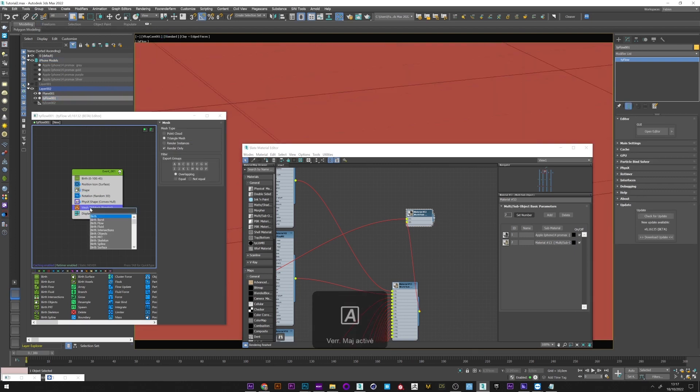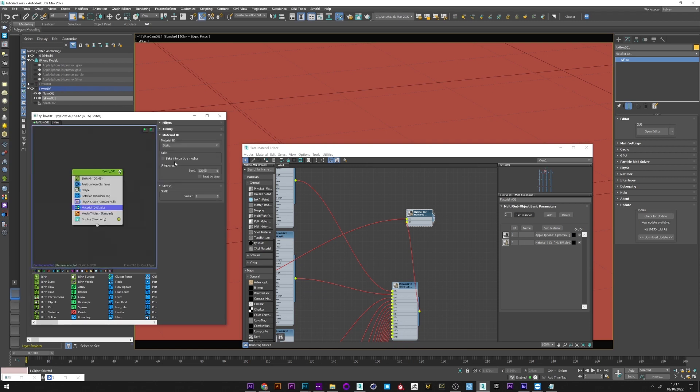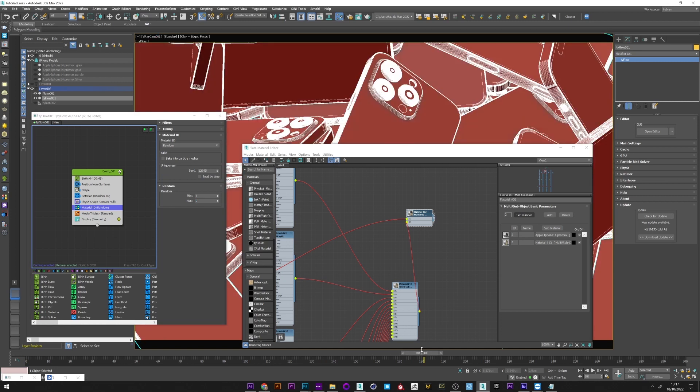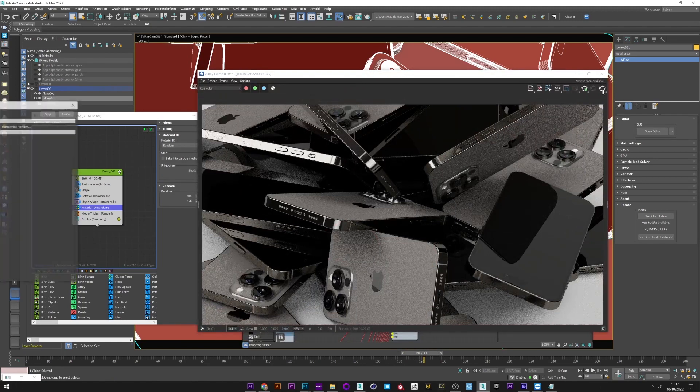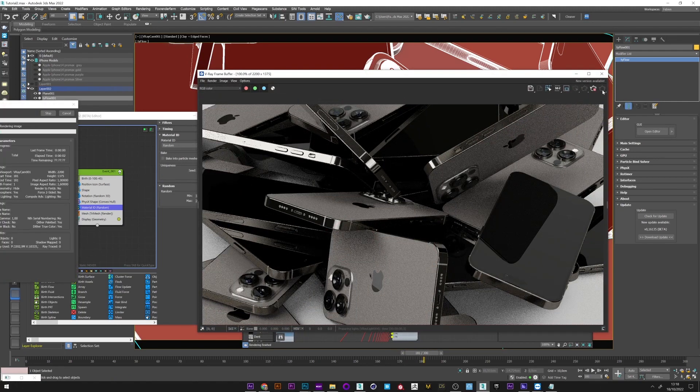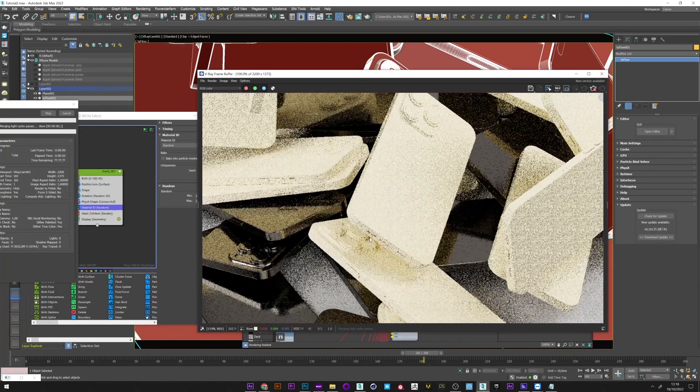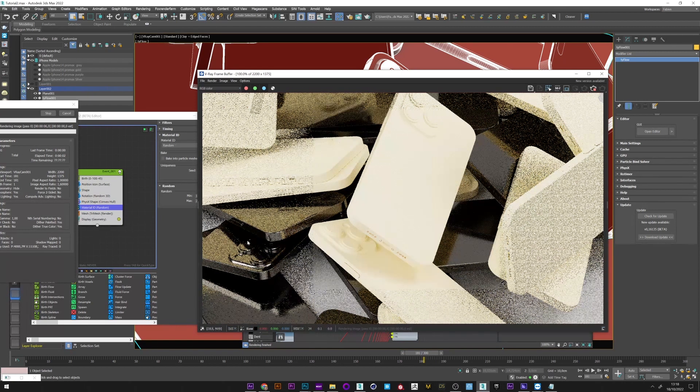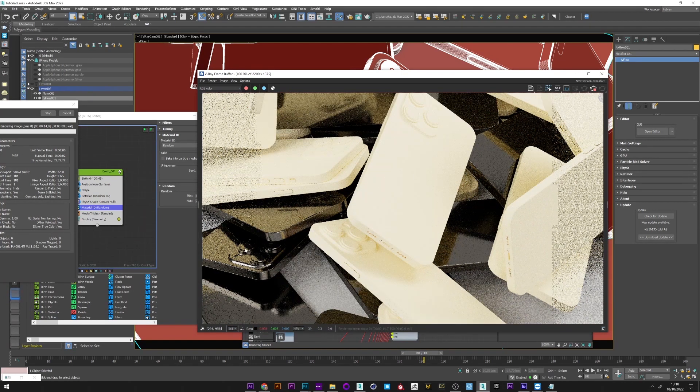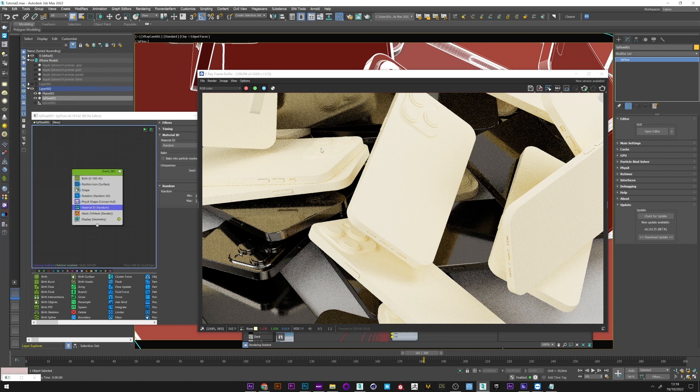I create a material ID operator, set to render mode, and set the max value to two. This is generally how we assign two different textures to our setup. I will now run a render to see what happens, and we can see that we have a problem here. The textures are very badly applied. This is not what we want, but why?